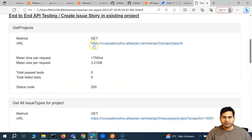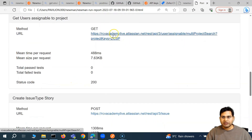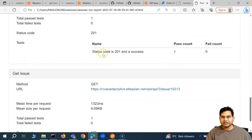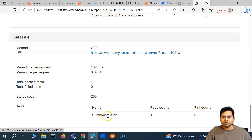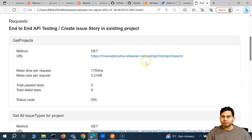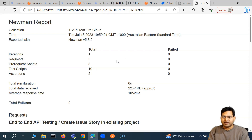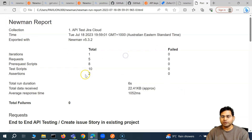If I go to this request, it's basically a GET request, then the next one — user assignable — showing what happened, what URL was hit. All those details, the responses, the tests, everything is being logged. The pass count and fail count are shown in this particular report.